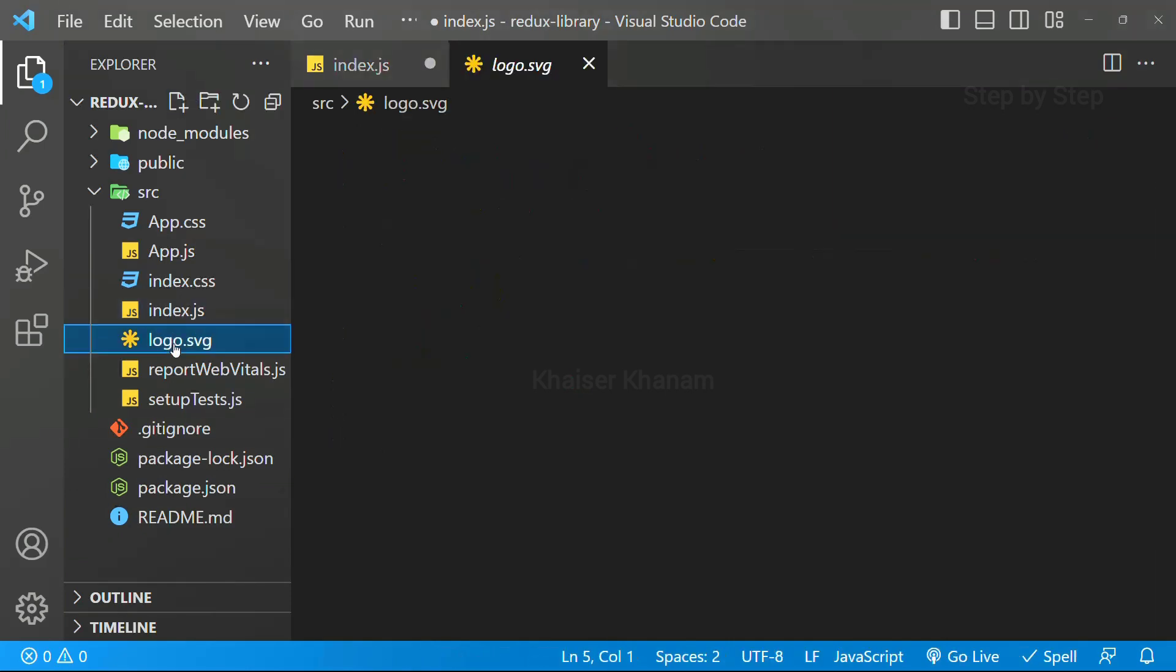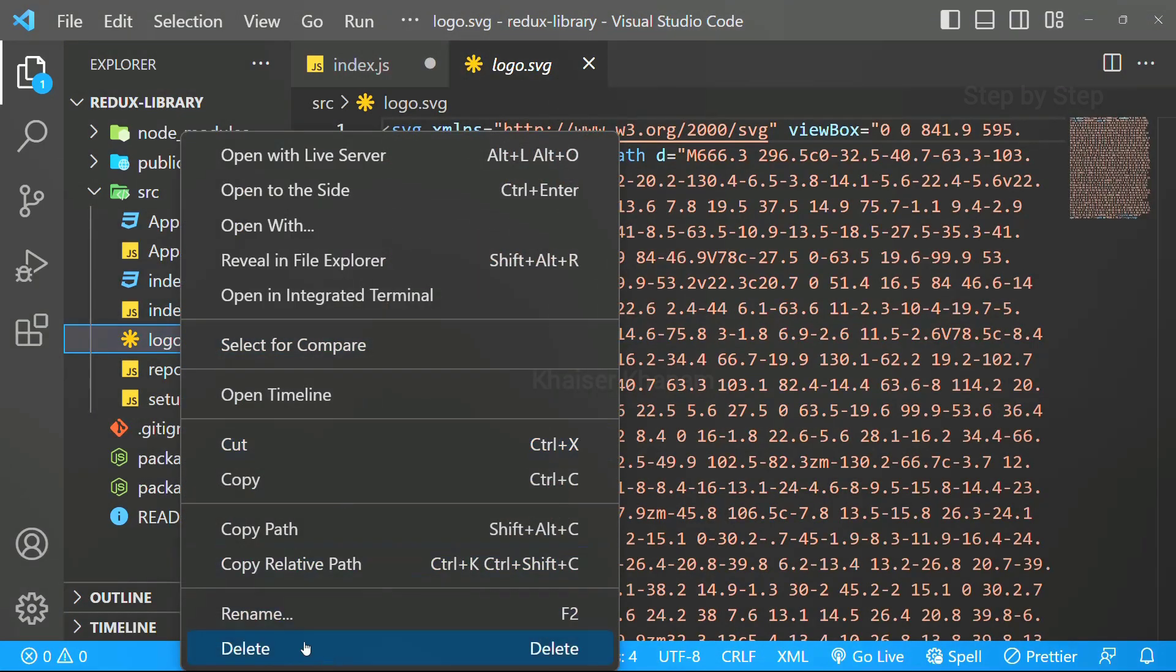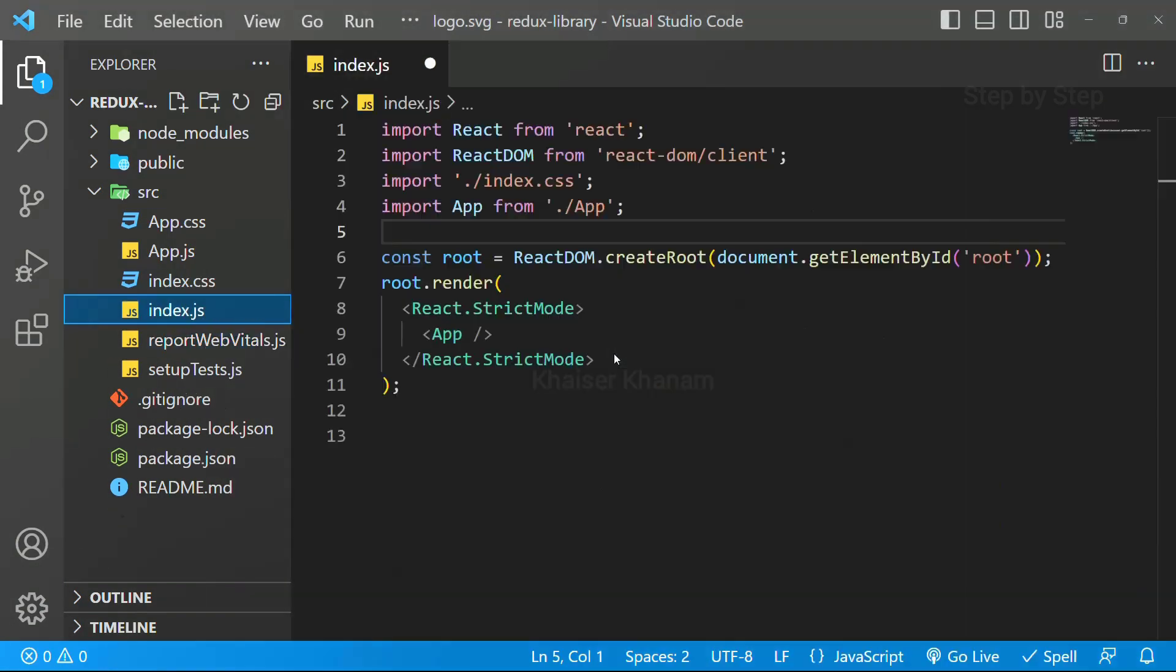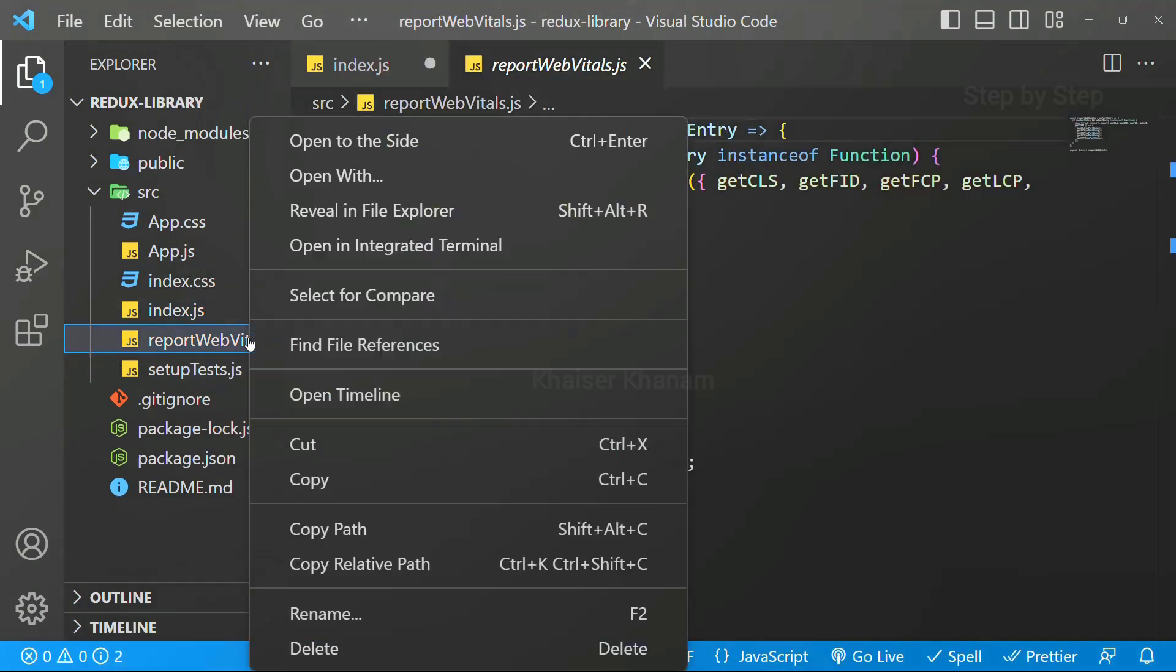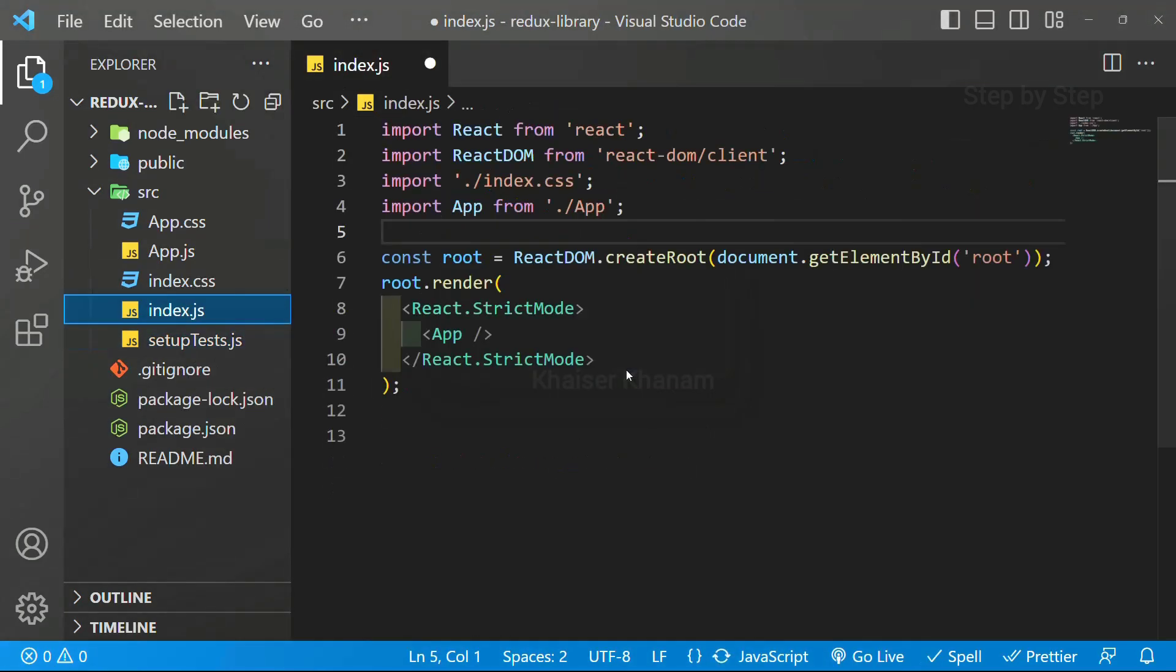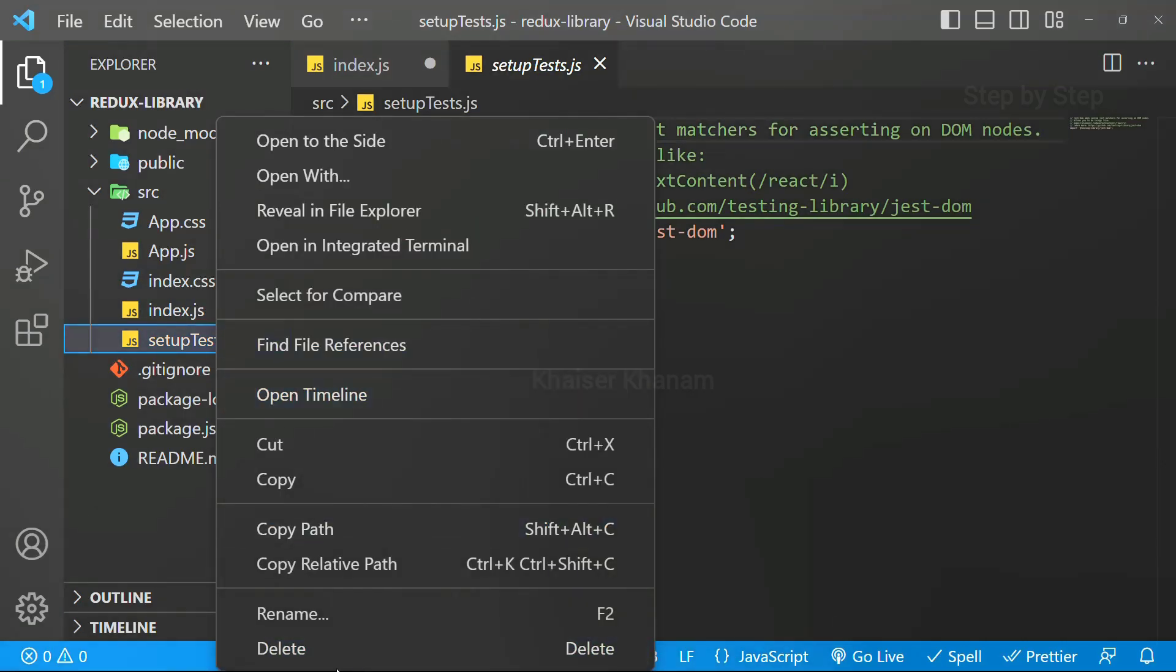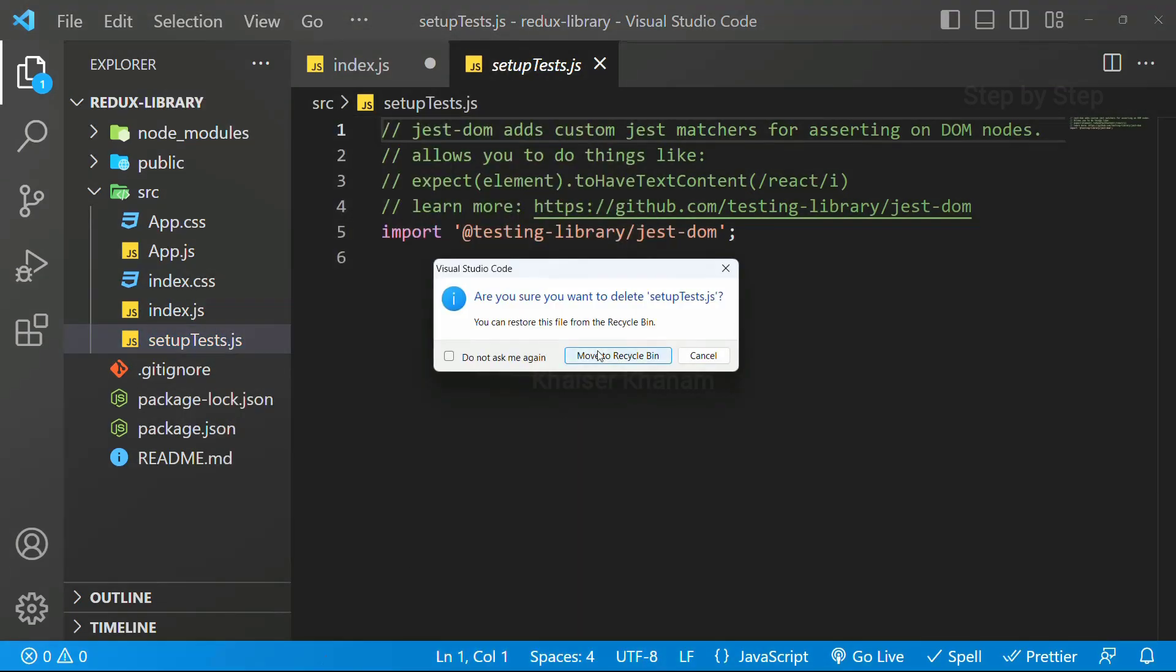Once I have removed, I will be deleting this logo. We do not want to display any logo. Whichever files are not important for me, I am just deleting that. And the setup test also, we do not need. I am going to delete.